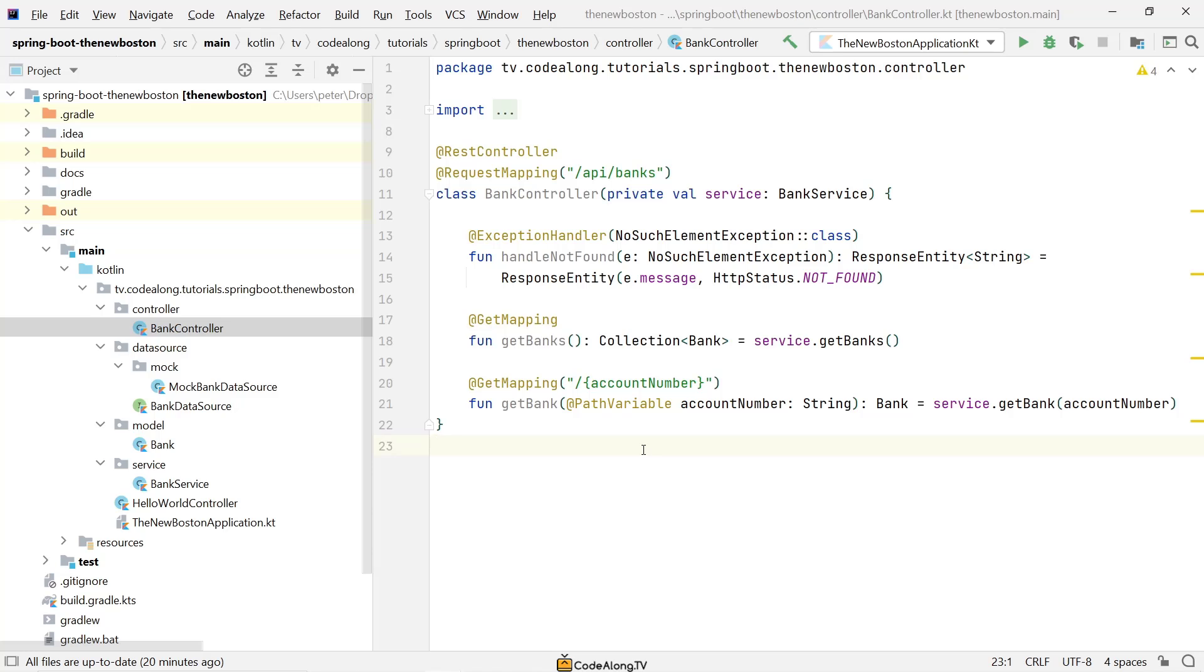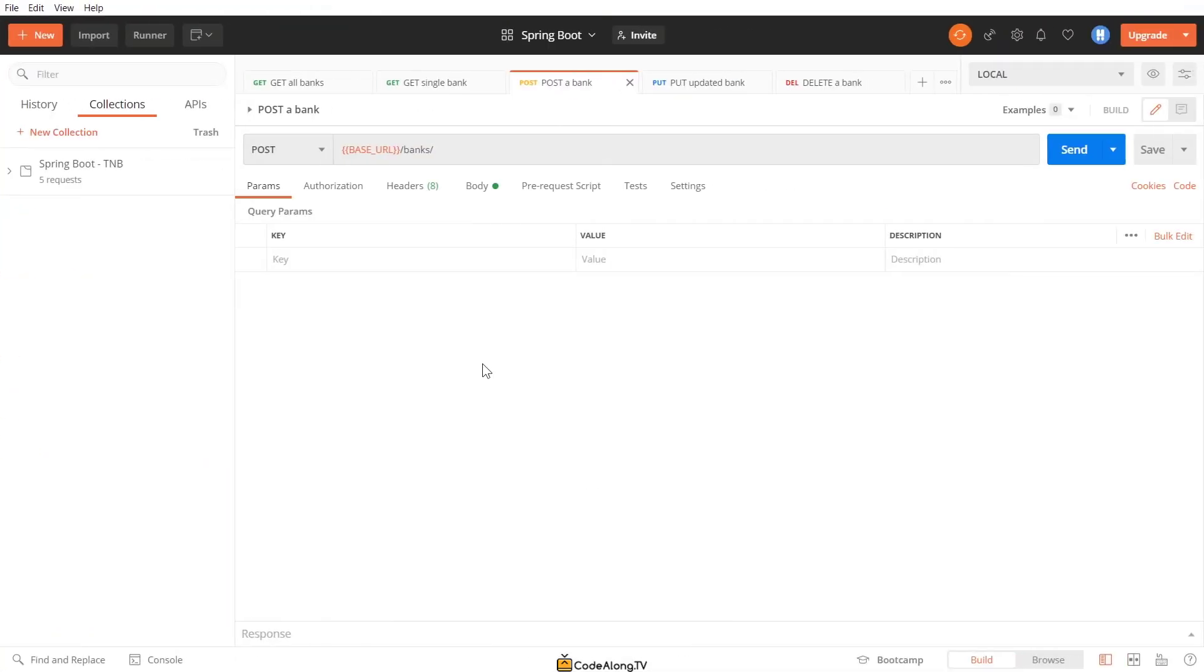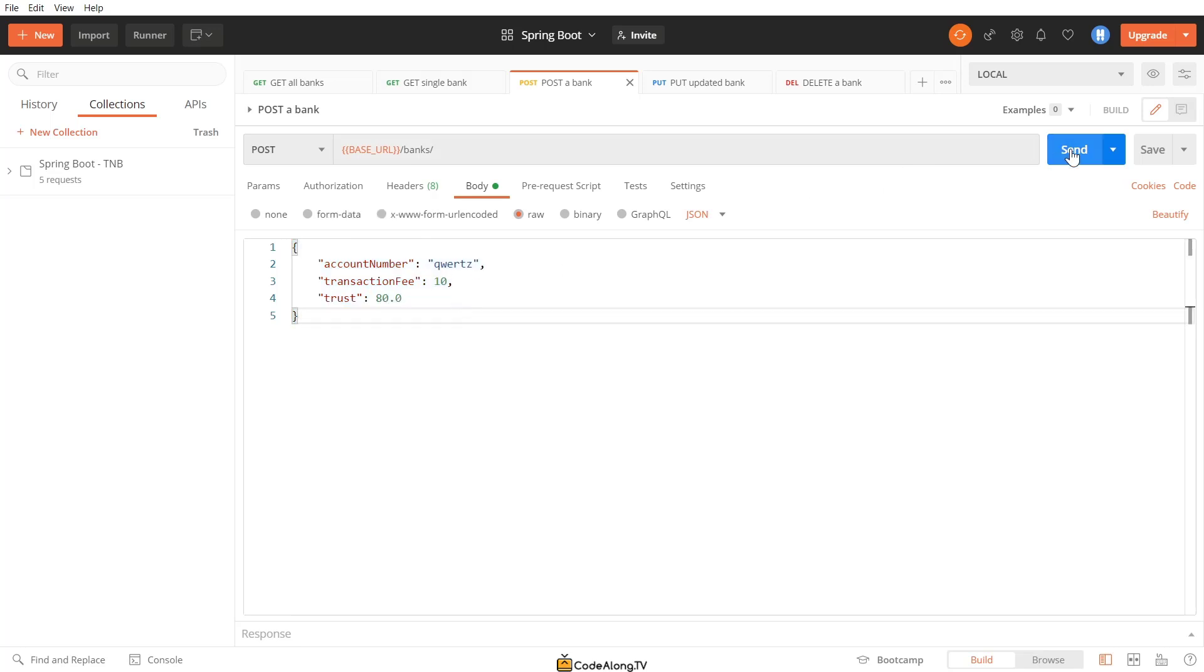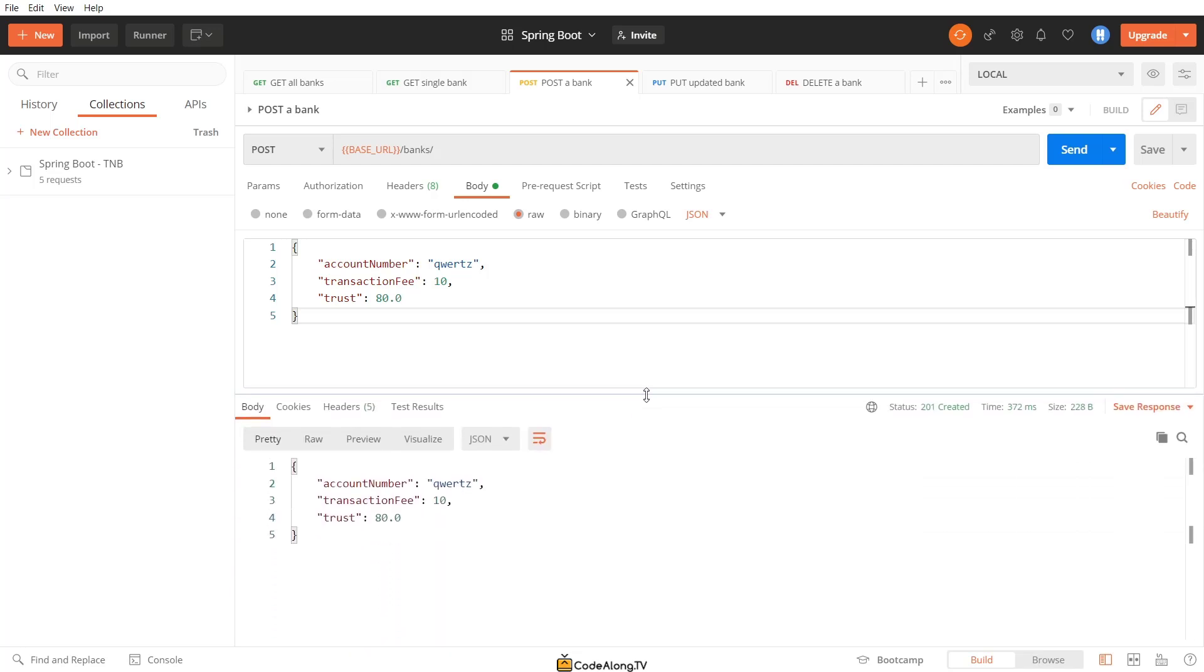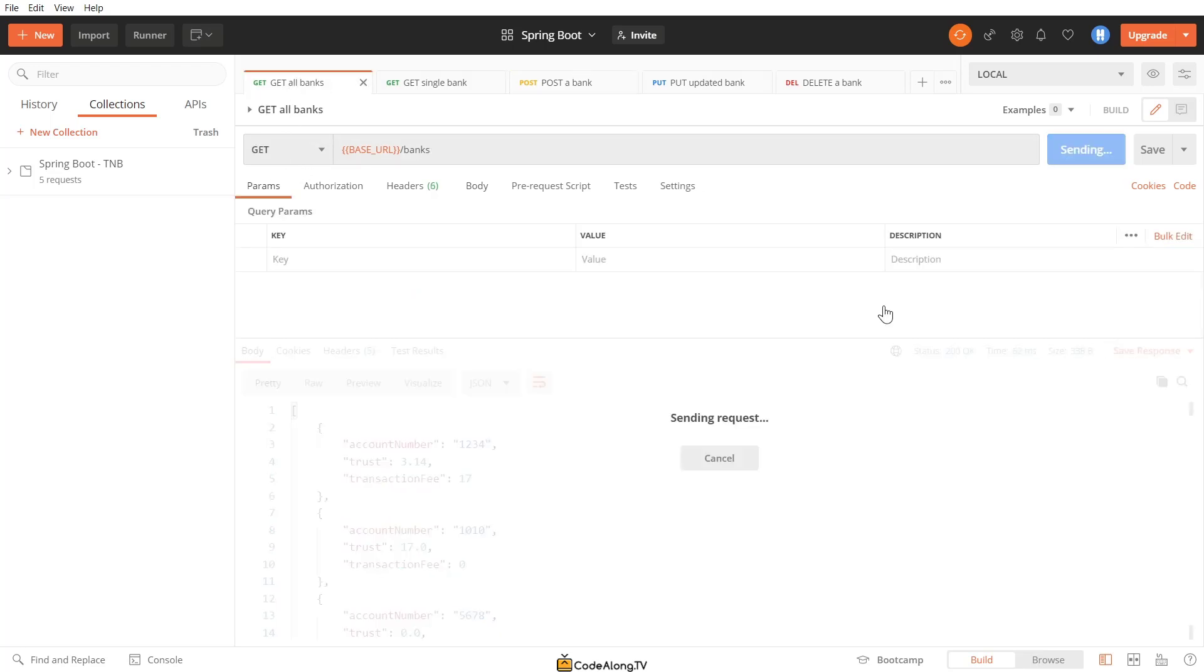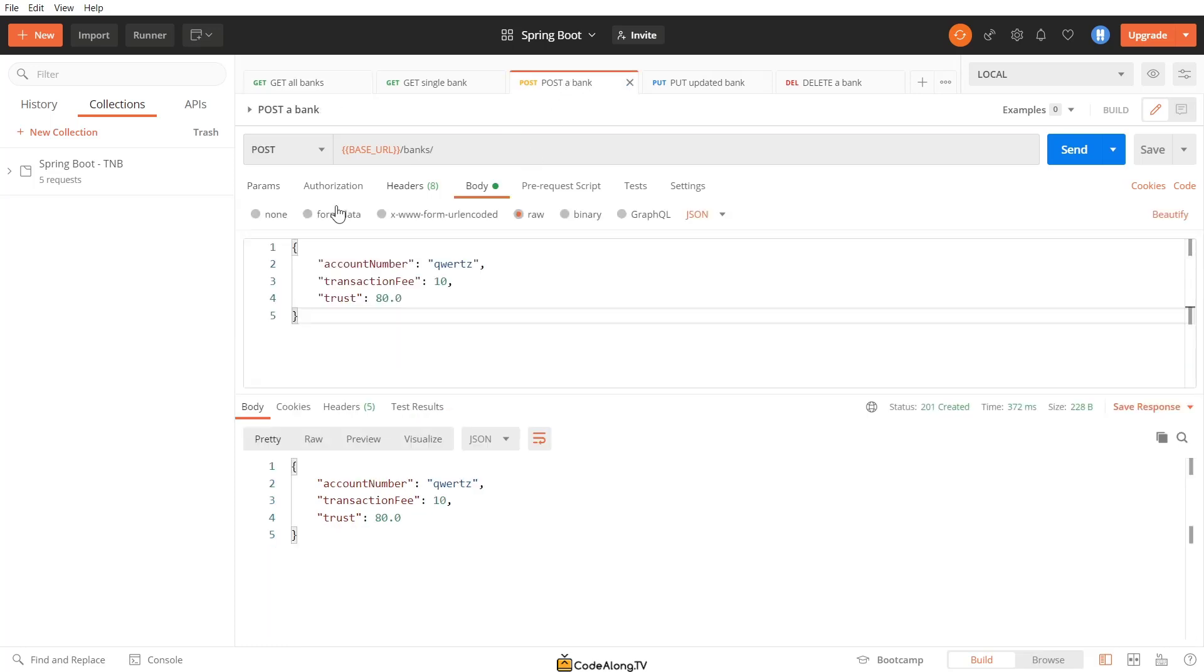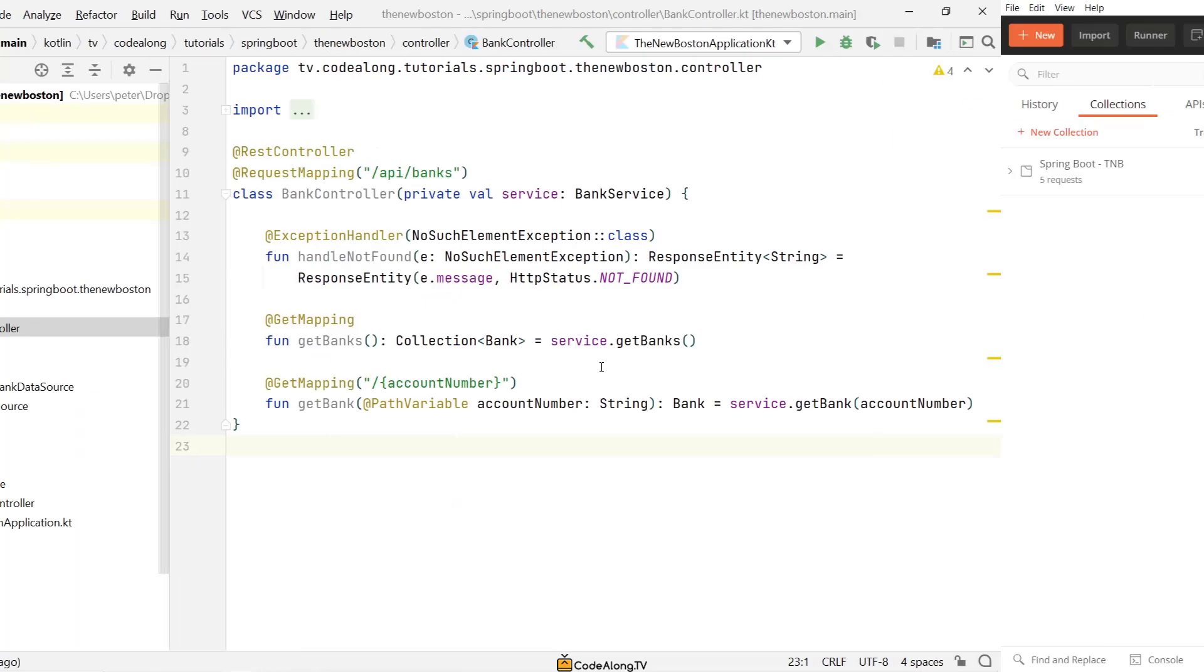Alright, so with our two GET endpoints ready to go, in this video let's create the first POST endpoint. While a GET endpoint is basically there for your users to retrieve some data, a POST endpoint is for them to submit some data to you, usually to create a new object of some type. So back in Postman here, if we create a POST request to the banks endpoint and provide some bank data in the request body, then we expect the service to retrieve that data and create a new bank with this data.